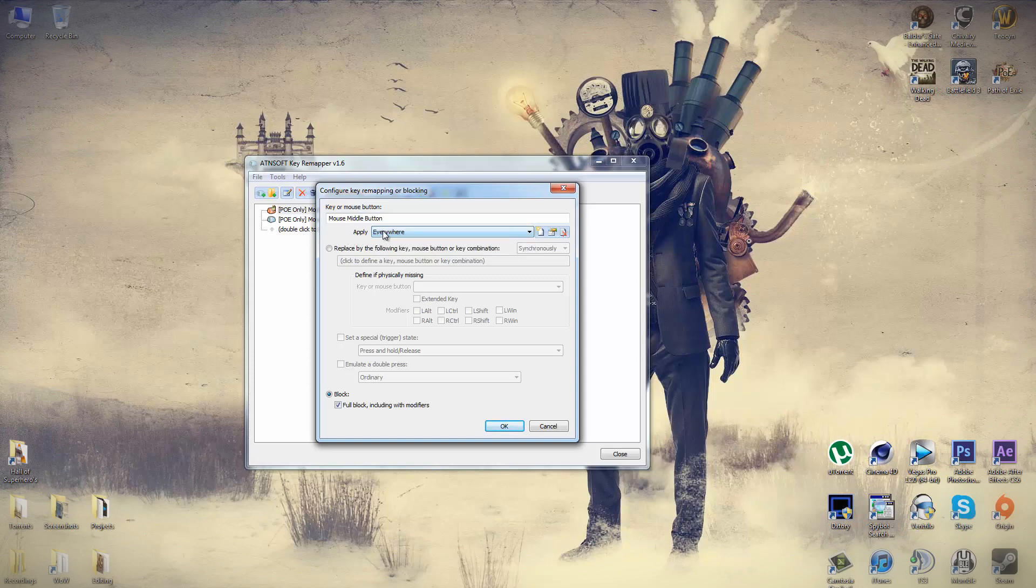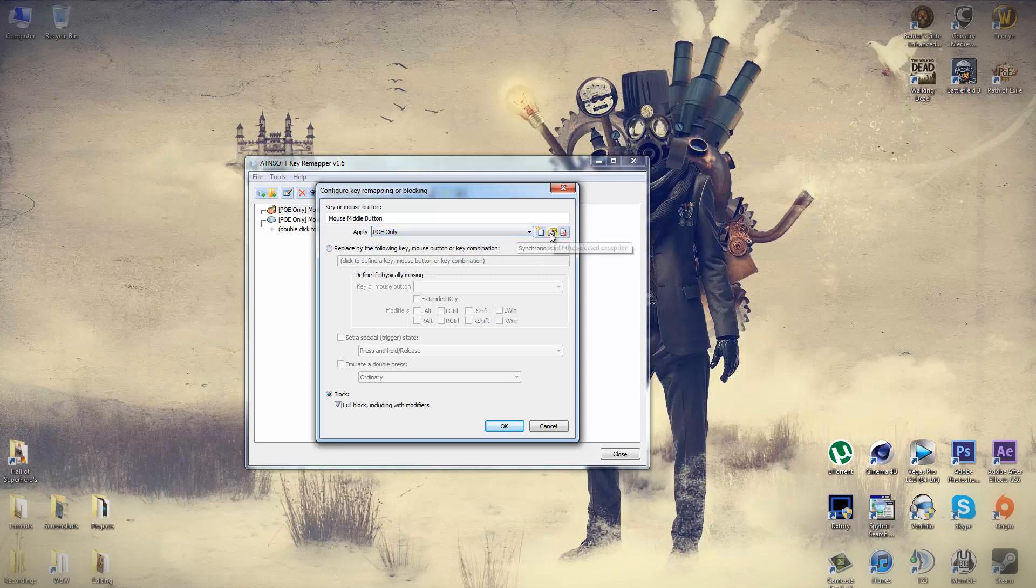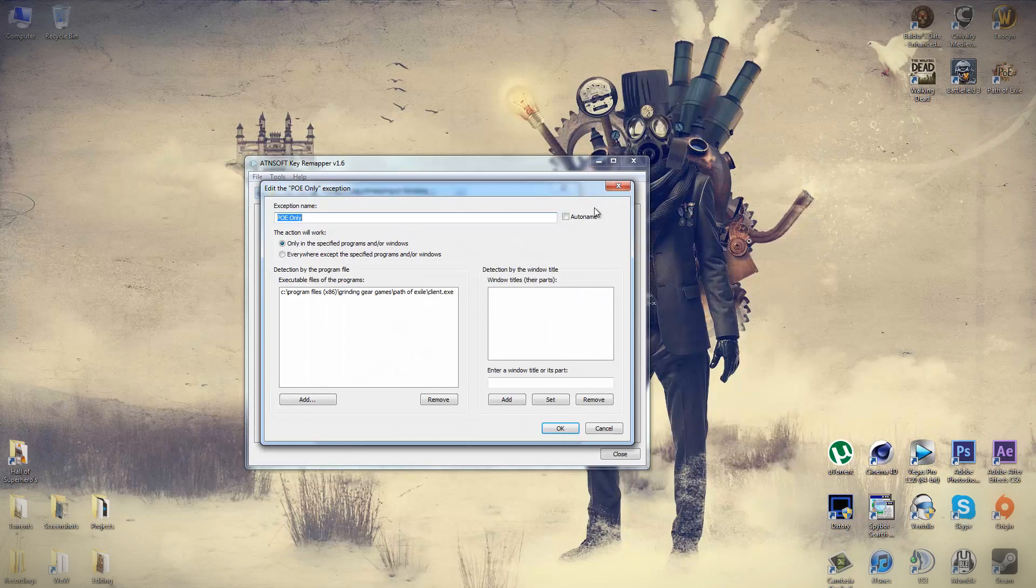What you need to do is add an exception, and what this will do is make the rule only apply to Path of Exile. So click on add an exception, it'll bring up this window. The name doesn't really matter.